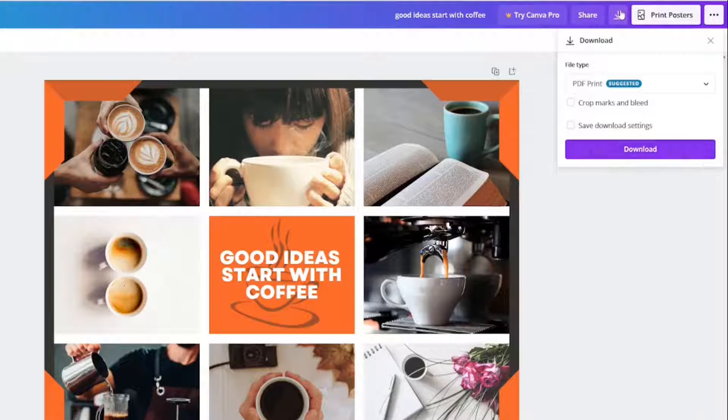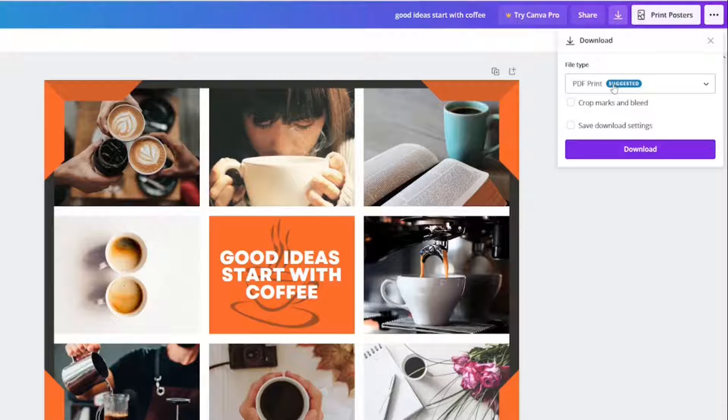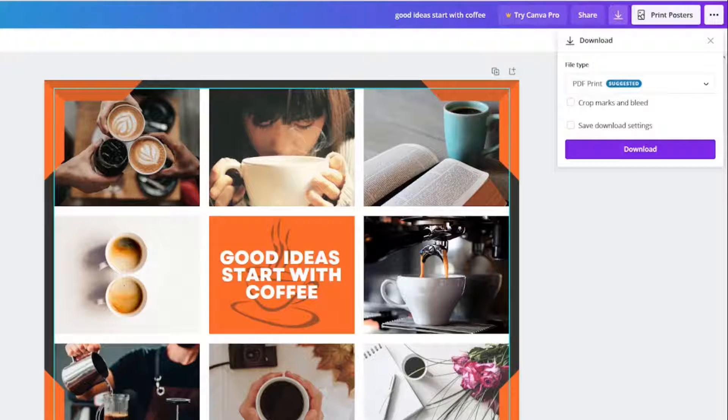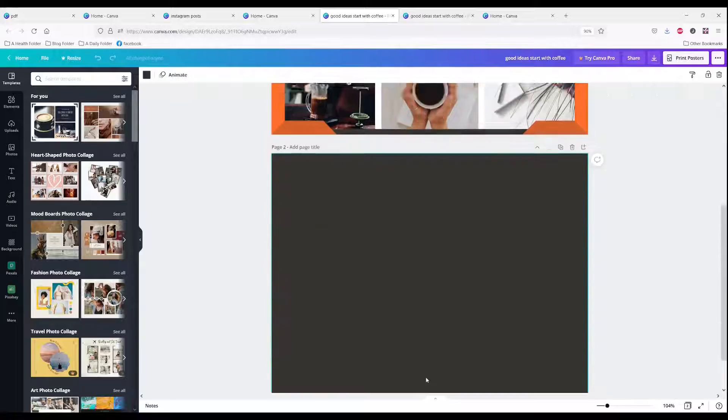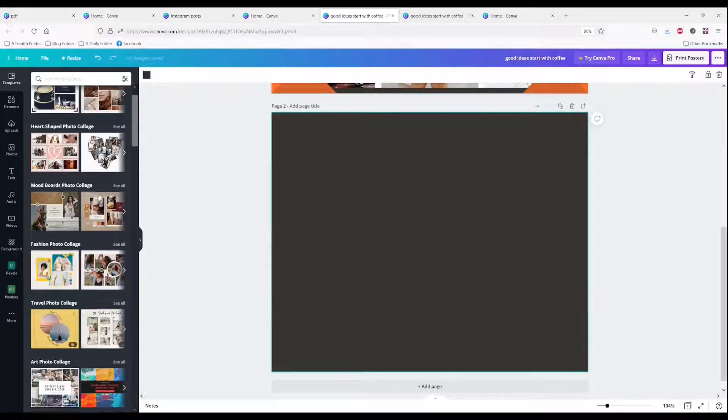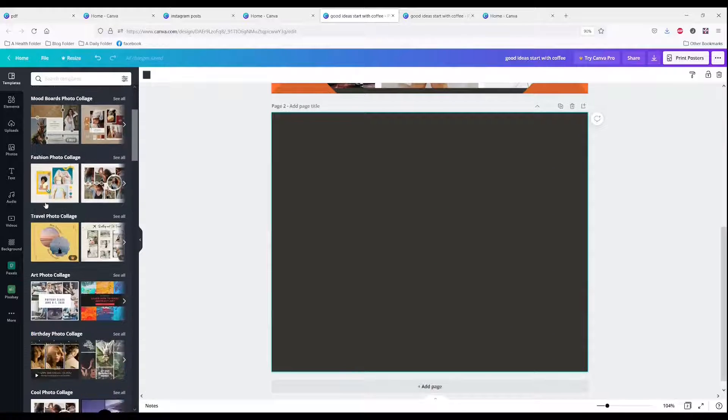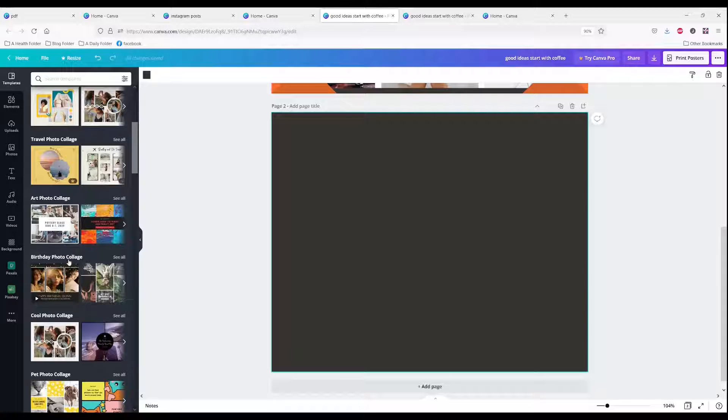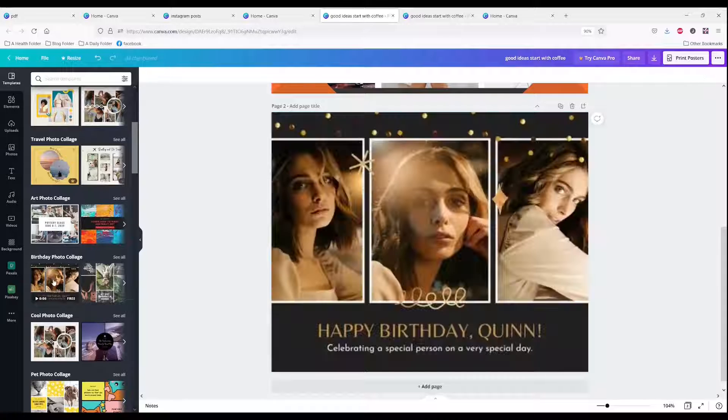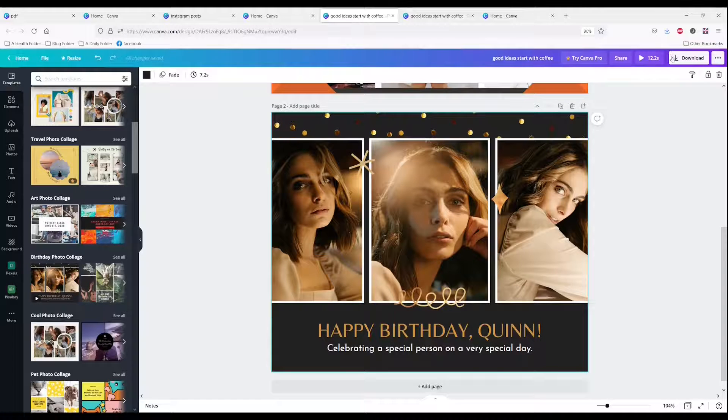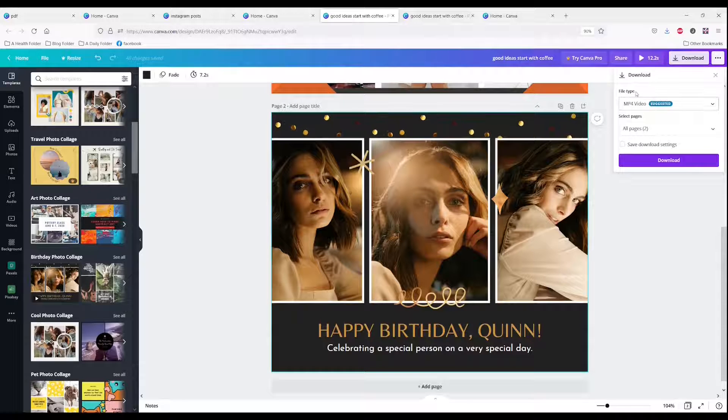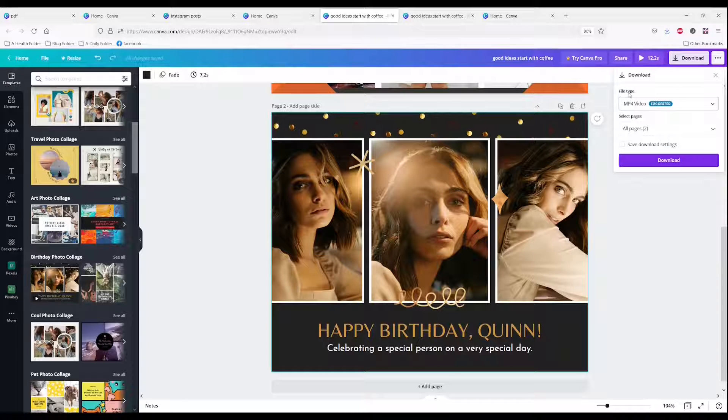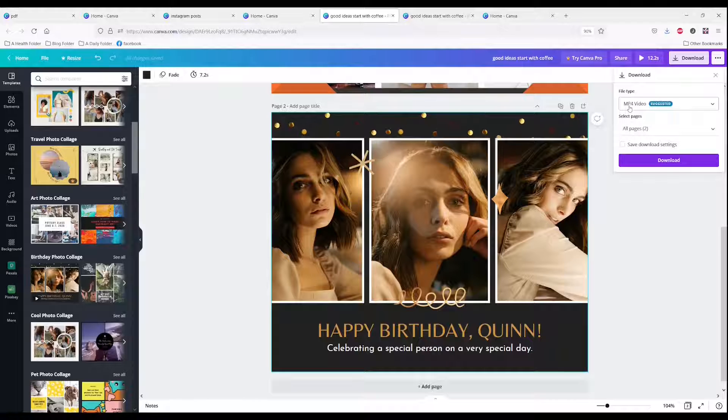I'm going to mention one more time that it automatically recommends what it thinks you should use. If I click add a page and I add something from a template that has a video like this, when I click download, it changed the file type to recommend an MP4 video instead.